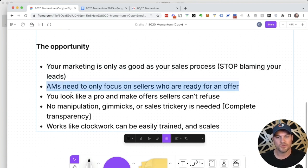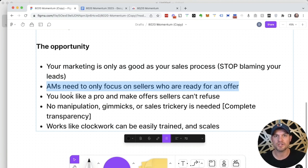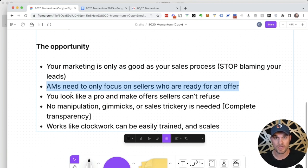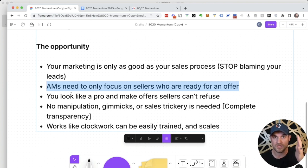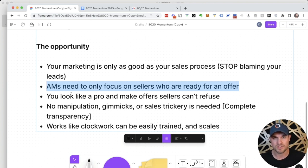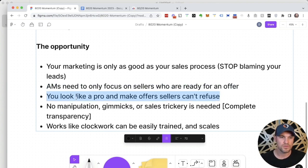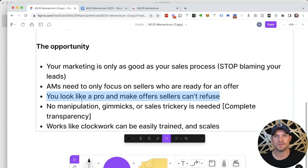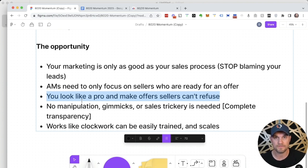You need to only focus on sellers who are ready for an offer. You have an opportunity to really craft your business and your sales model so that when you wake up, you only have appointments for sellers who are pre-sold on you, pre-sold on the appointment and offer experience, and they're ready to receive the options from you, the expert.